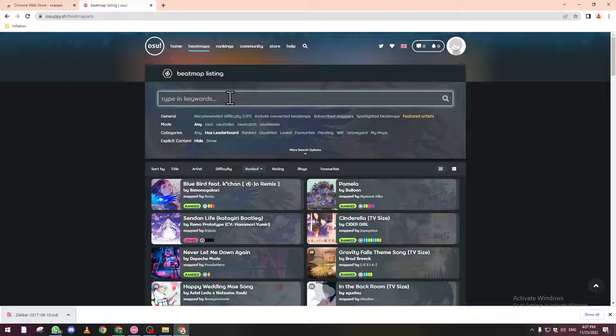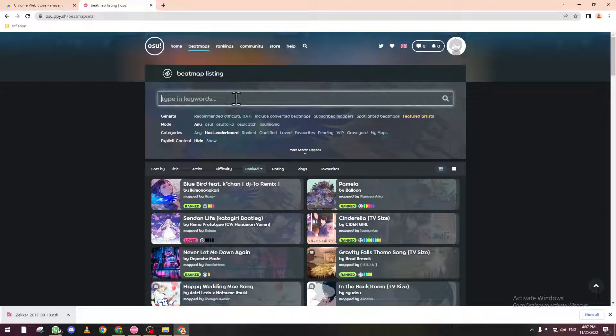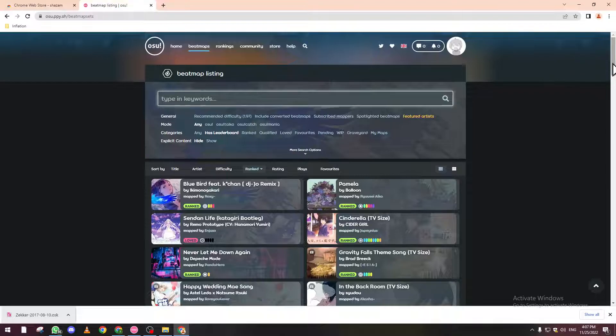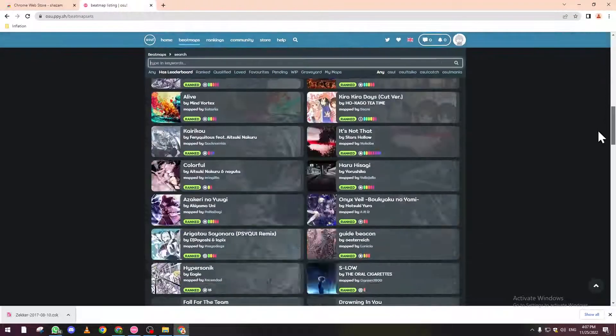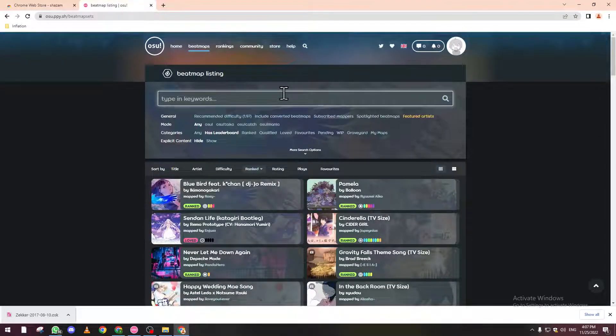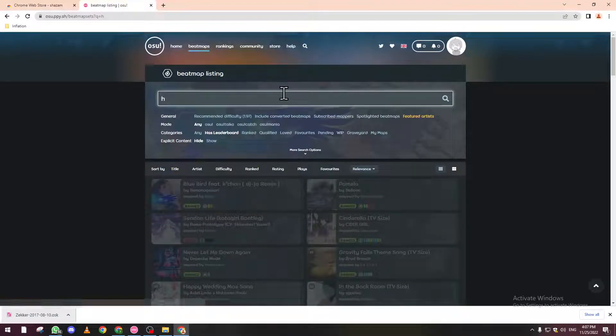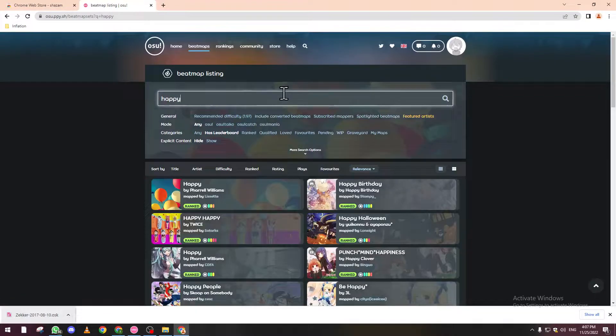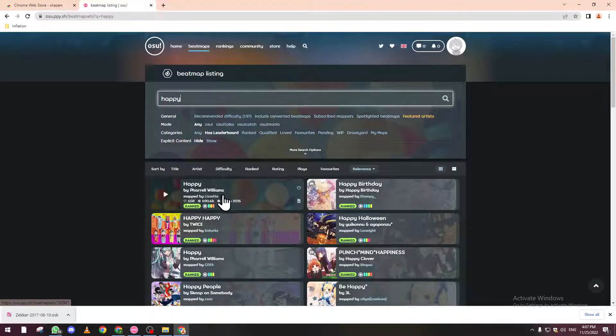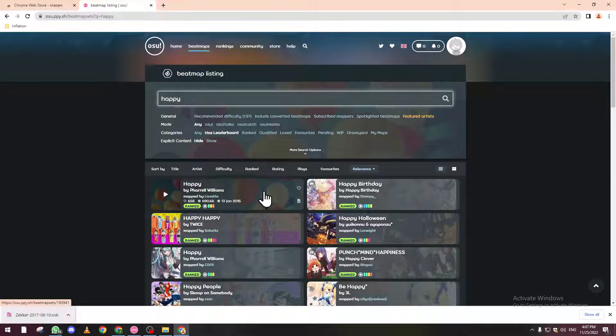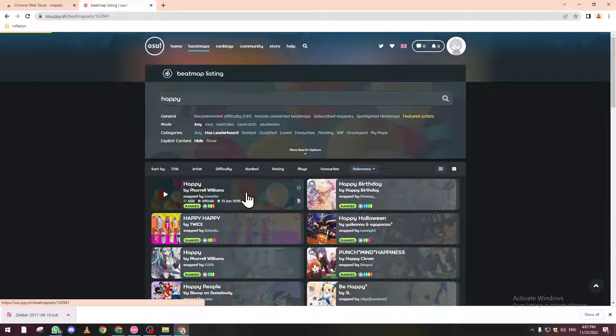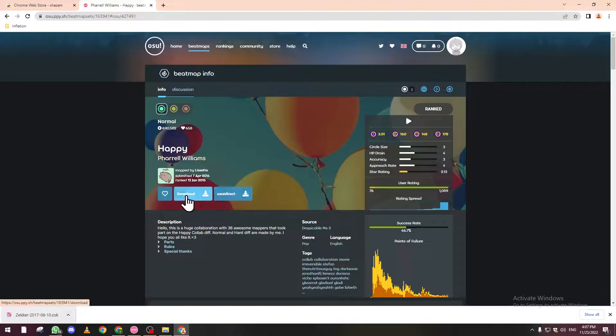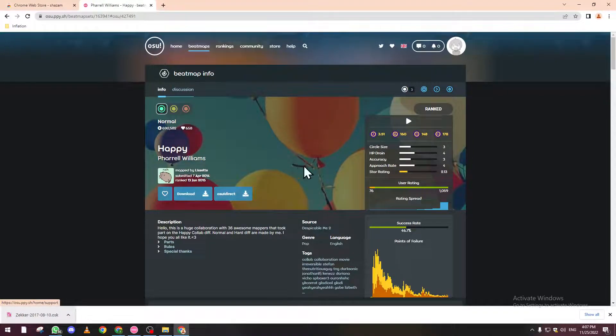From here you can type the name of the song that you got from Shazam. For example, let's say 'Happy'. You can click on it and you will have these two options, sometimes you will have a third one.